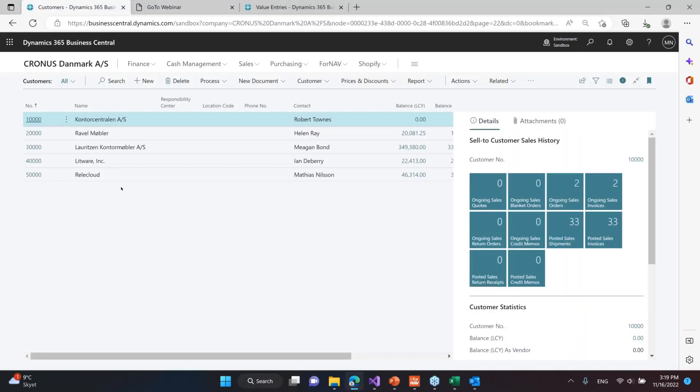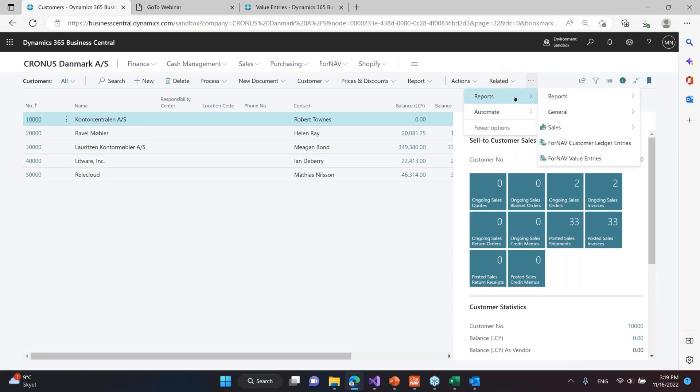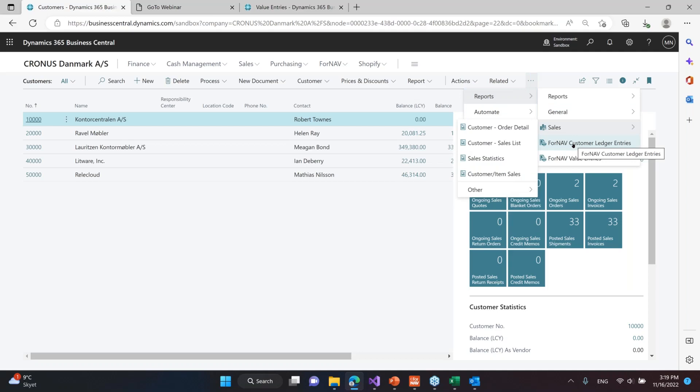So here I'm on the customer page. If I go to reports, you will see there's two reports here called the ForNAV customer ledger entries and the ForNAV value entries.